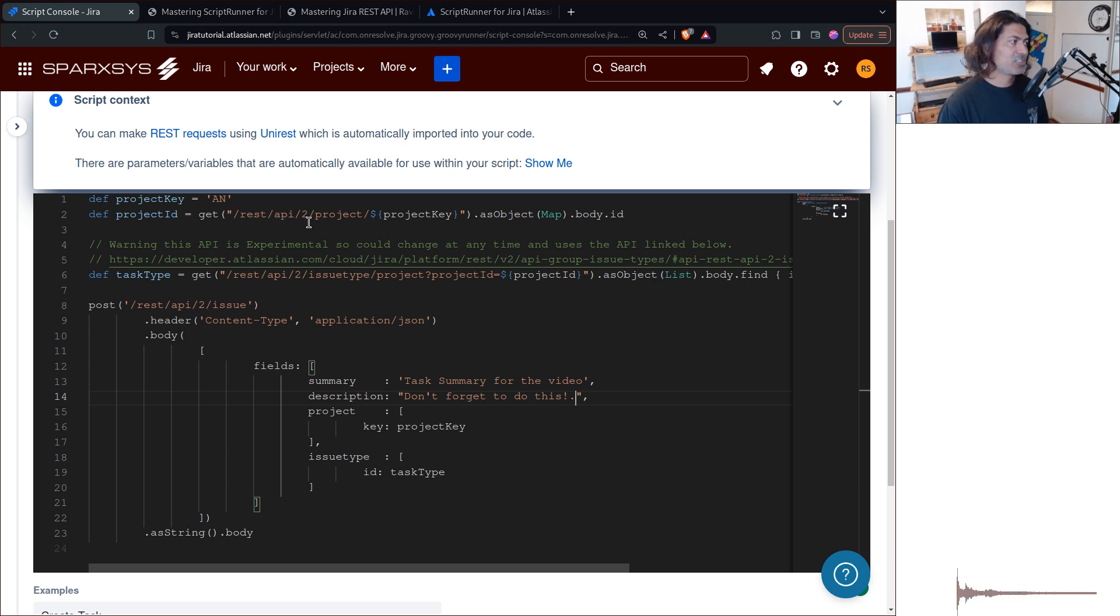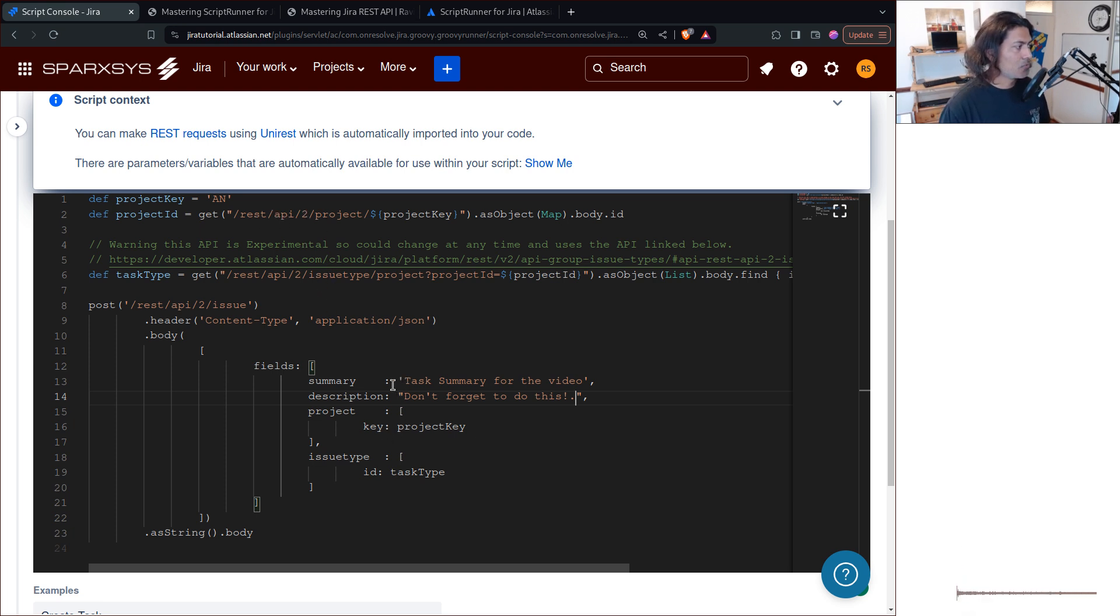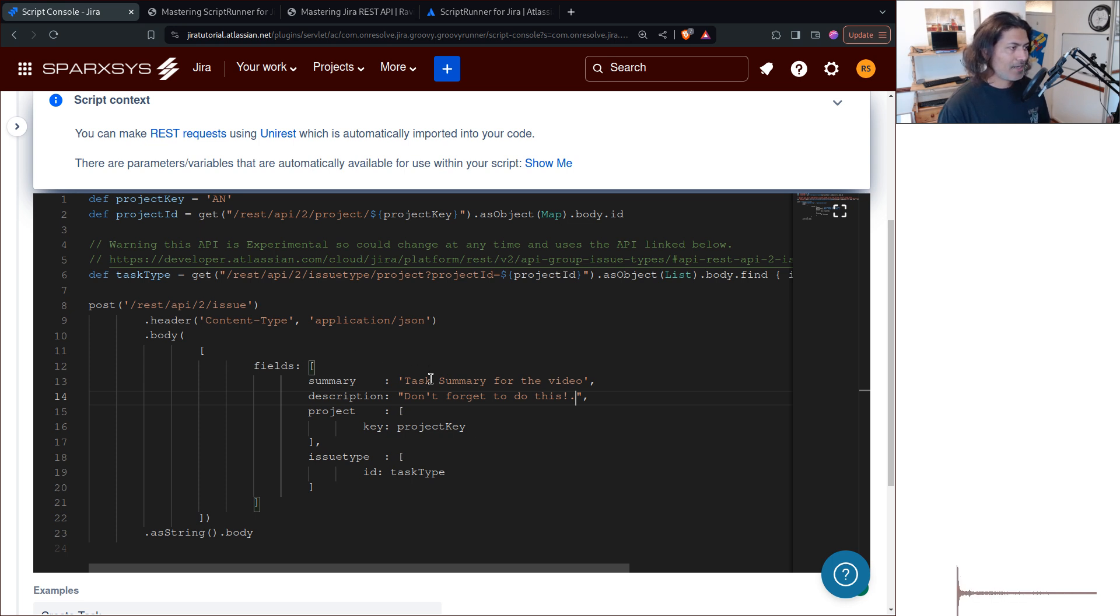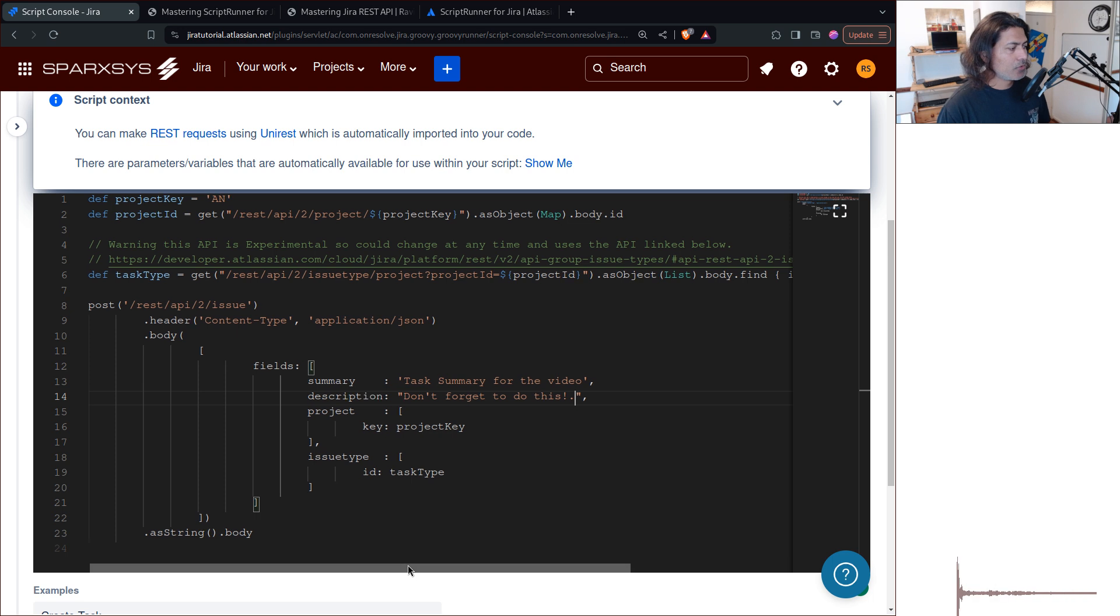And by the way, this is based on the REST API, which is REST slash API slash two. For creating a new issue, you have to basically make a REST call.